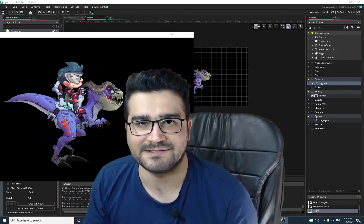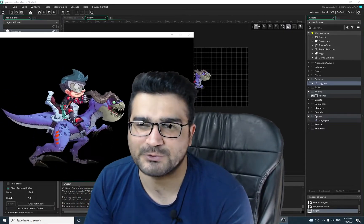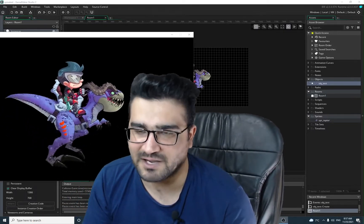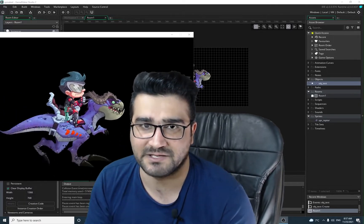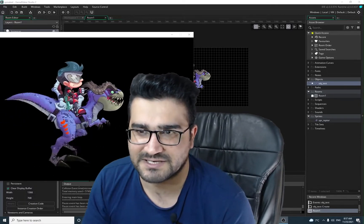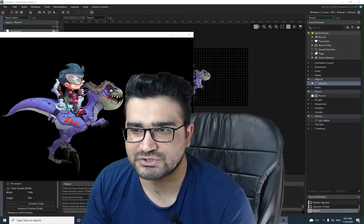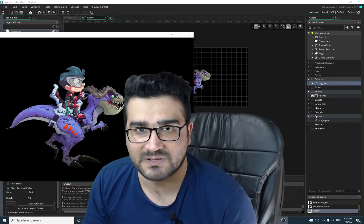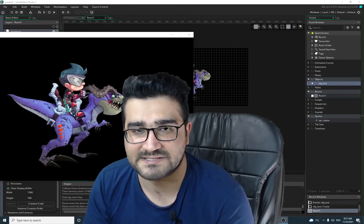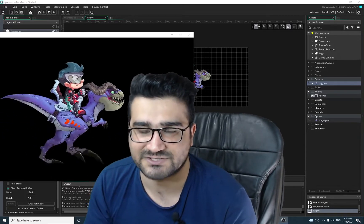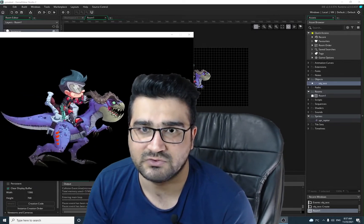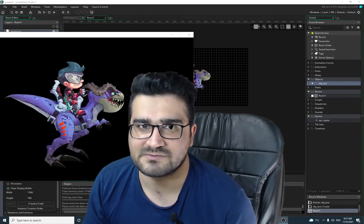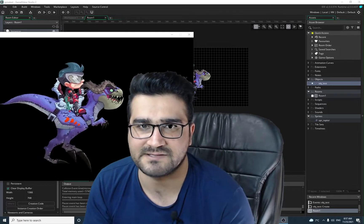Hi, I'm Navid Ansari and in this video I'm going to show you how you can import a Spine animation into your project in GameMaker. There is a problem you should know about — GameMaker doesn't support the newest version of Spine. In this video I will show you how you can fix that. So without any further ado, let's begin.